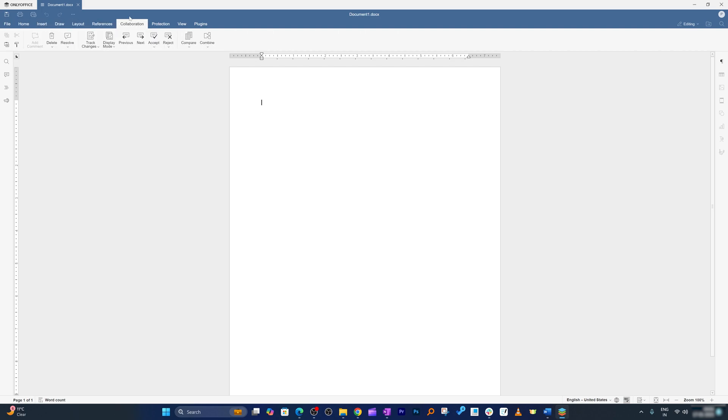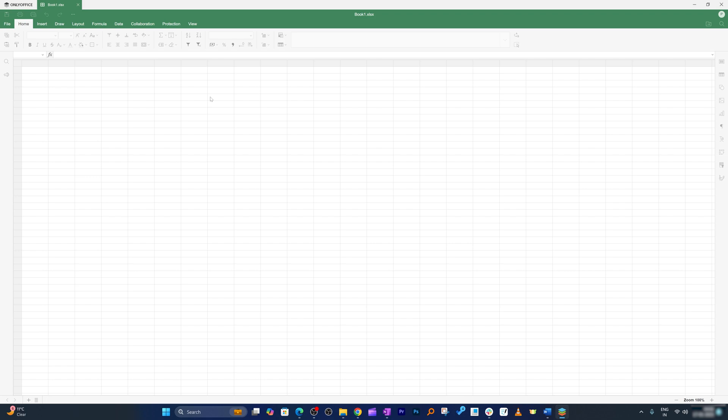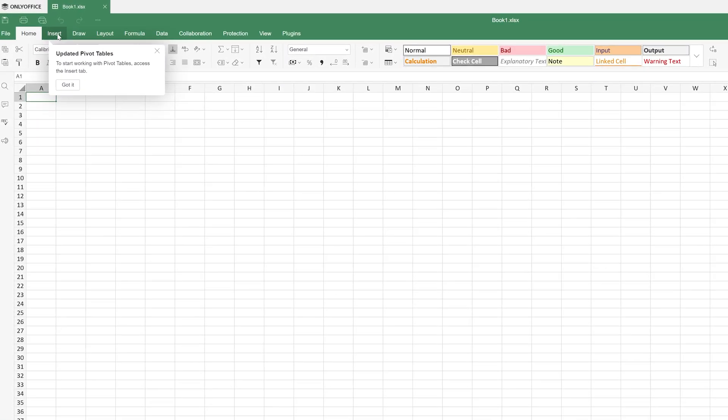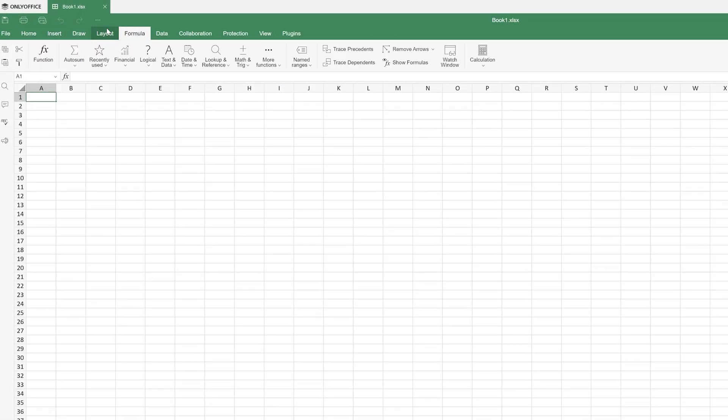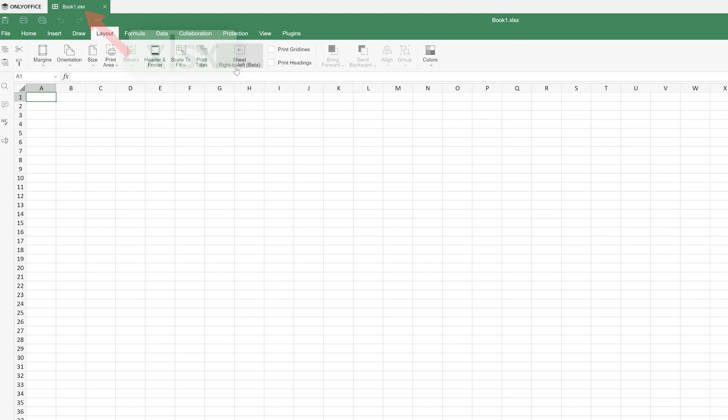Similarly, let's say you want to work on spreadsheet, again it is almost a replica or you know looks like Microsoft Excel. Even you see the extension of it is xlsx which is the default extension of Microsoft Excel.